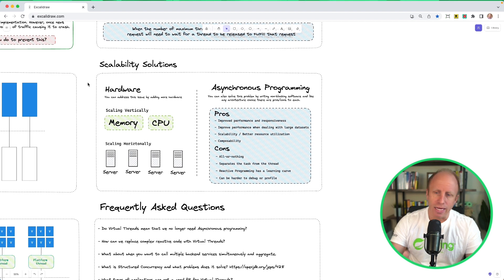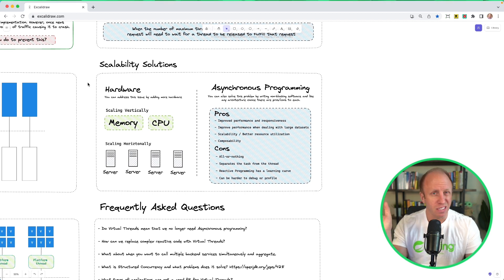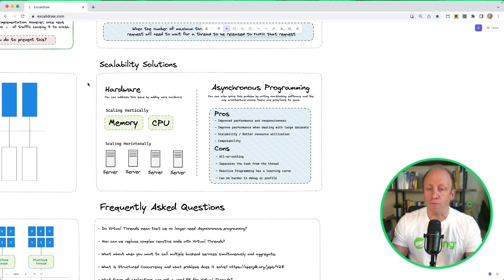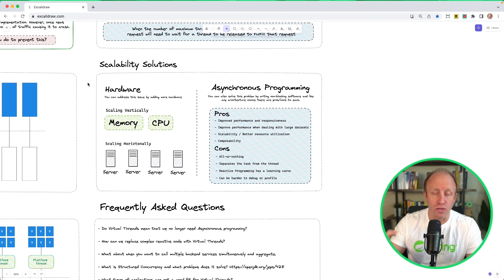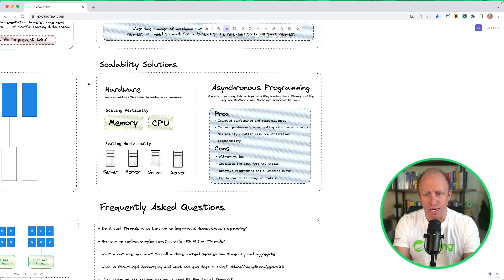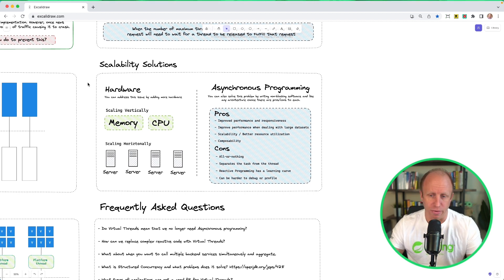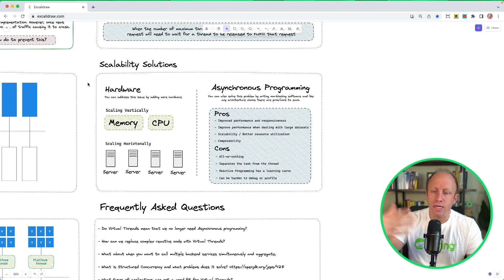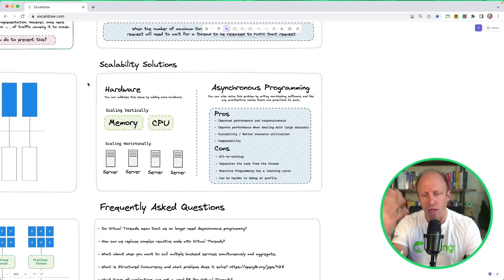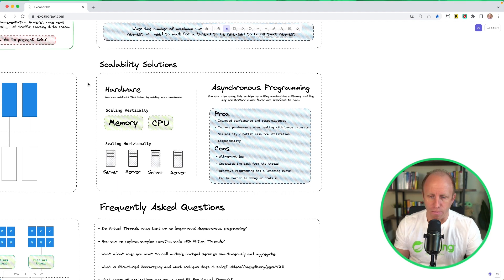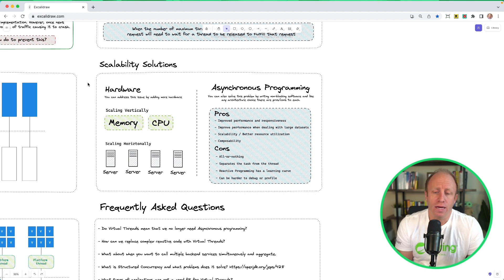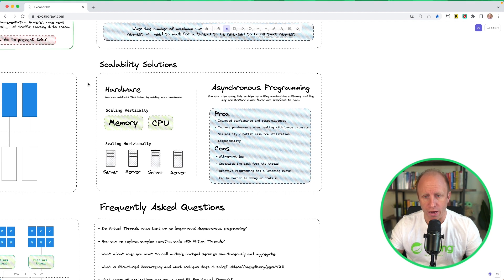Another approach to this is asynchronous programming. We can solve this by writing non-blocking software. And like any architecture choice, there are pros and cons to each. So we have improved performance and responsiveness. We can improve performance when dealing with large data sets. Scalability, better resource utilization. We are using the resources that we have. We don't need to scale hardware. And composability is another pro. Some cons are this is kind of all or nothing. You can't mix and match. It separates the task from the thread. Reactive programming does have a learning curve and it can be harder to debug or profile.